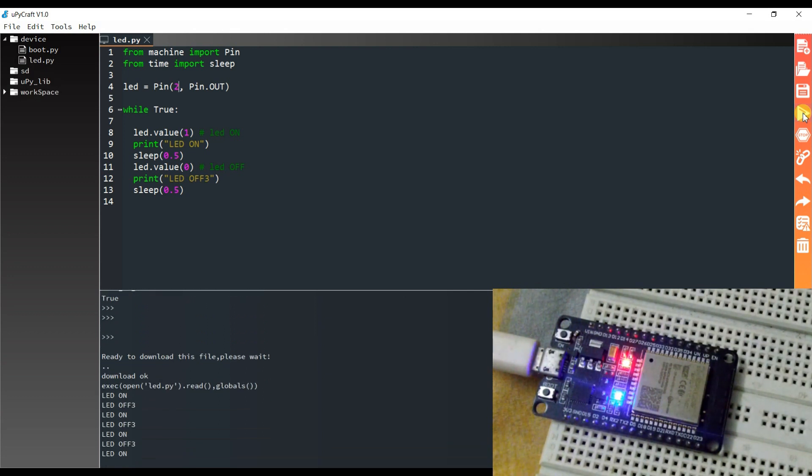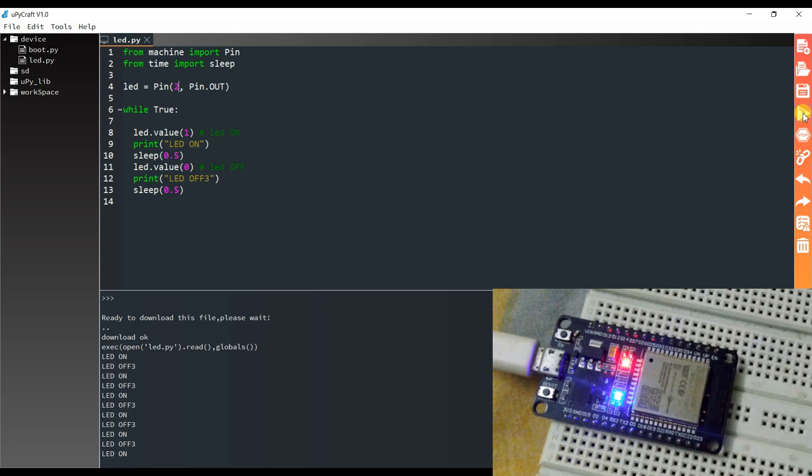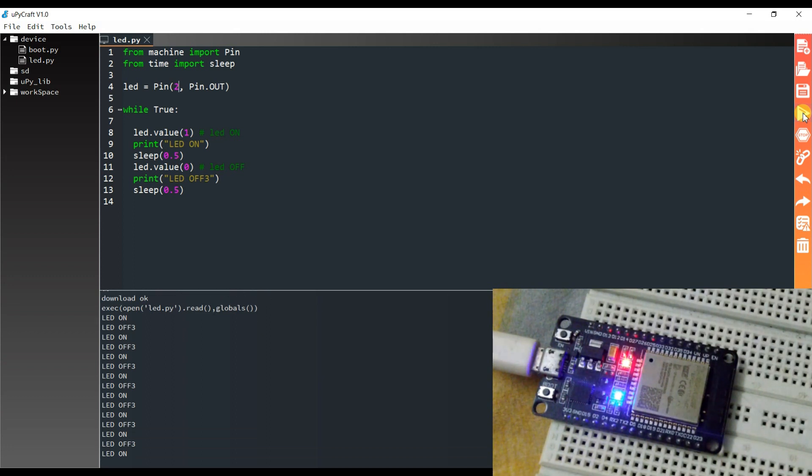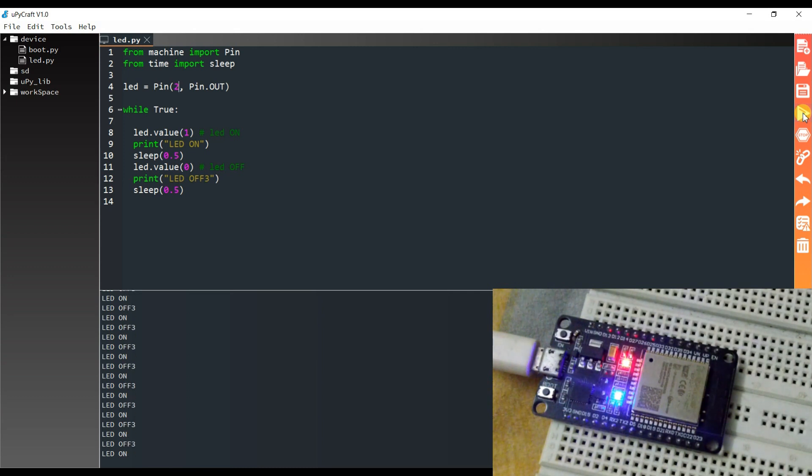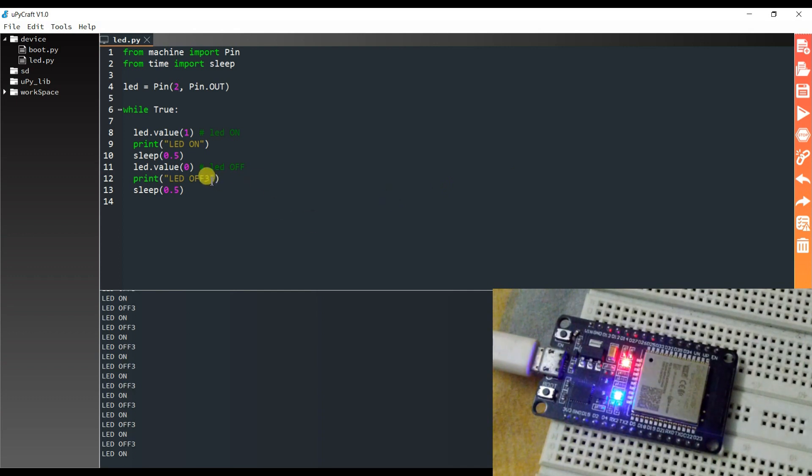Good. As you can see, LED is blinking on the board. What is this? Okay, great.